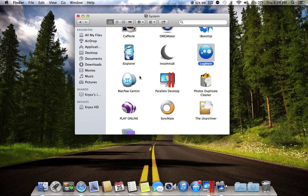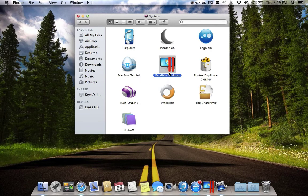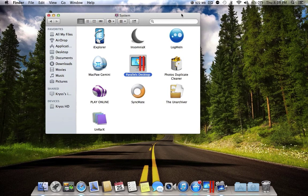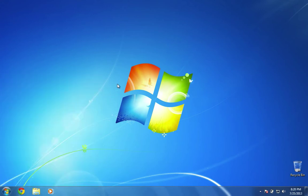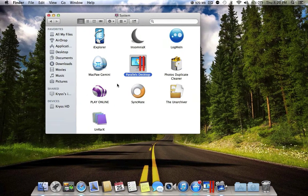The next application is Parallels Desktop. Parallels Desktop allows you to run two operating systems at one time. As you can see, I'm running my Macintosh and also Windows side by side. You can play games, install applications — it acts like a normal Windows computer, plus you also have your Macintosh.